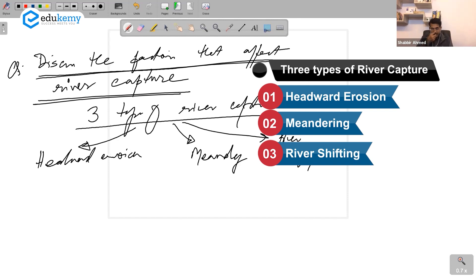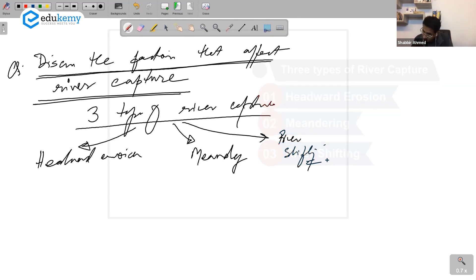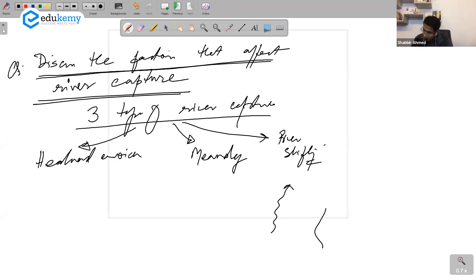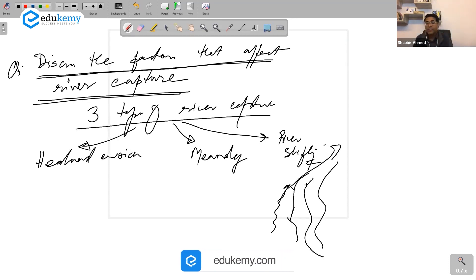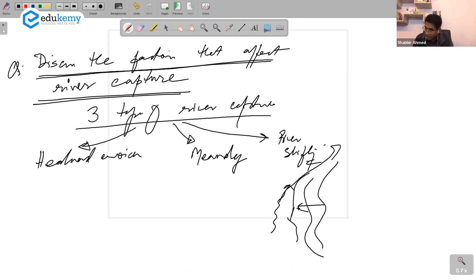Say this was one river, and maybe this is another big river, and this river starts to shift like this and it can capture this into this. The river shifting can cause capture.